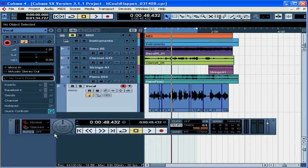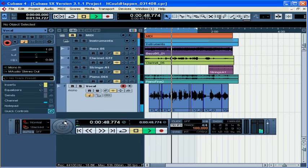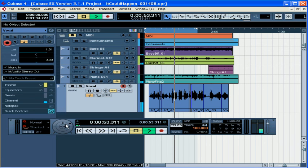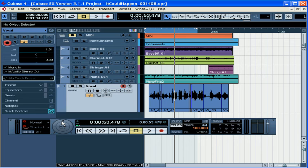To shuttle through your song, click on the circle and then drag it left or right. This is a good way to find a spot in your song really quickly.